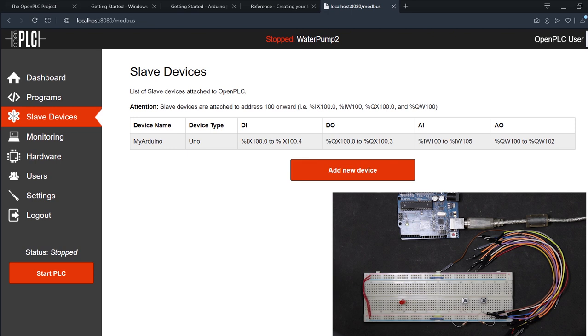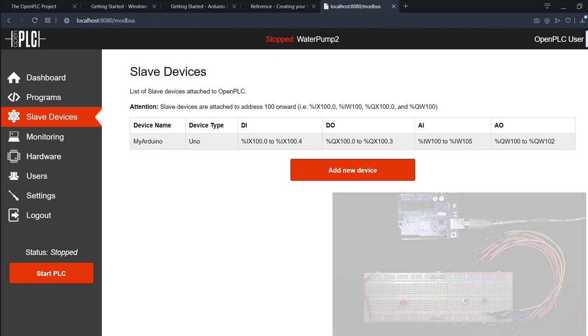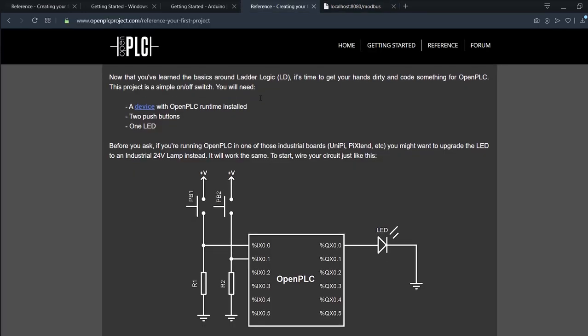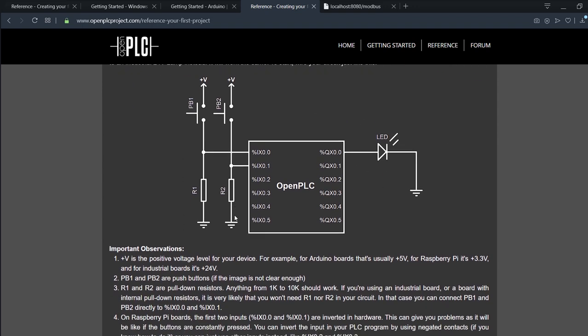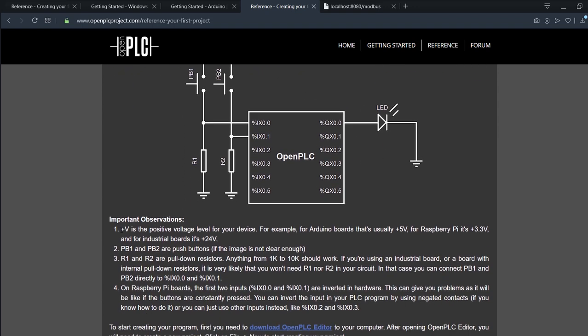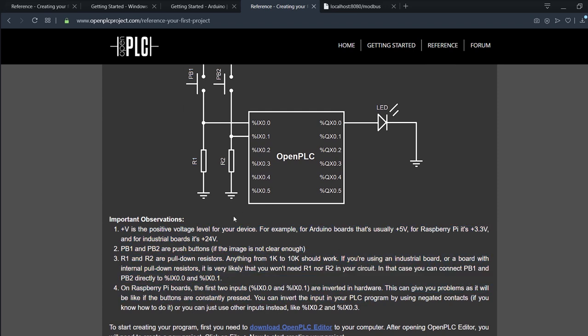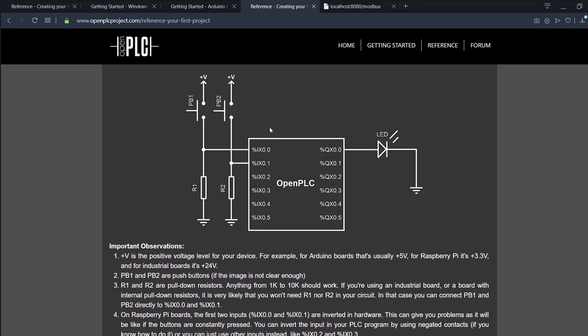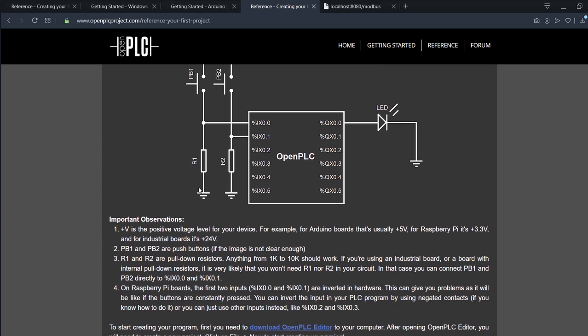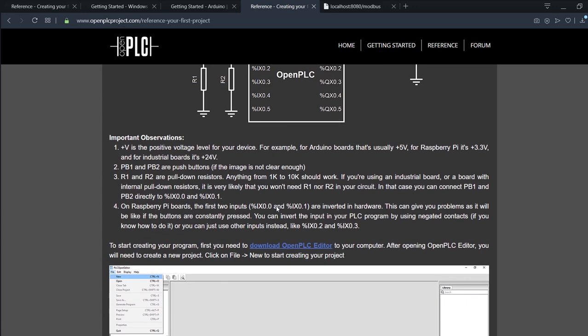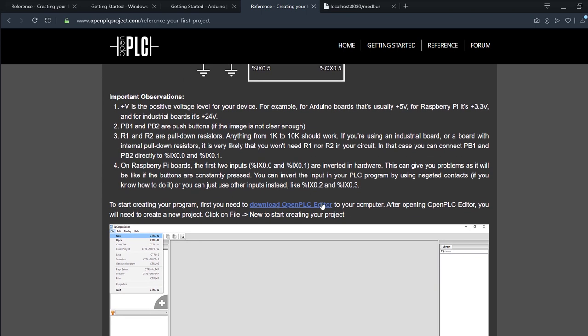But we have no program to work with it. This will be our first project. It's a very simple project: you have two push buttons, one of them starts the LED and the other one shuts it down. Here's a breakdown of the project. We're gonna need two push buttons, one LED, and two resistors. Those will be our pull-down resistors and they need to be from one kilo to ten kilo ohms, use whatever you have.